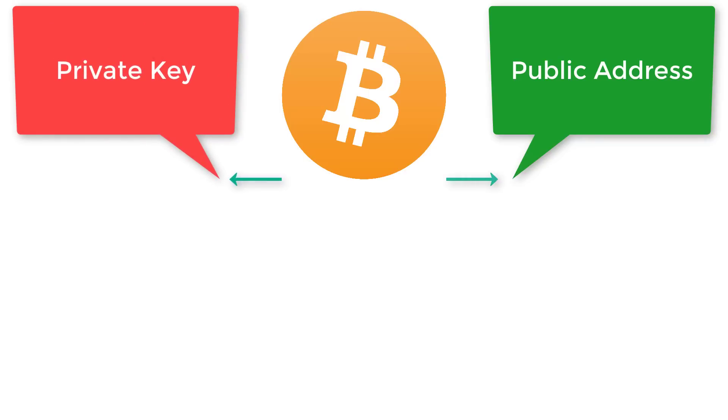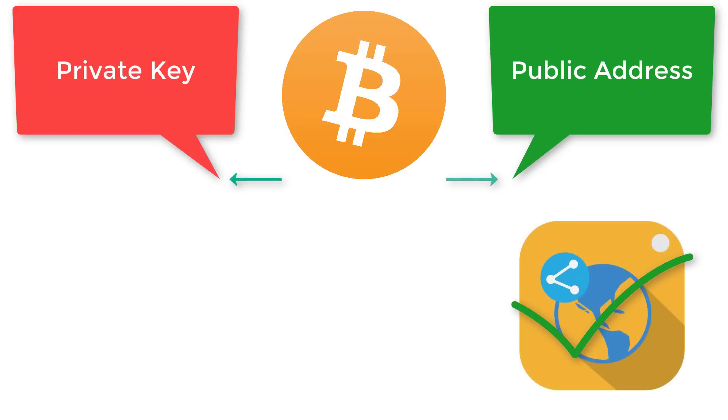Just like email, you can give anyone your Bitcoin public address, and then anyone anywhere in the world can send you some Bitcoin. They don't need to know anything else about you—all they need to know is the public address.